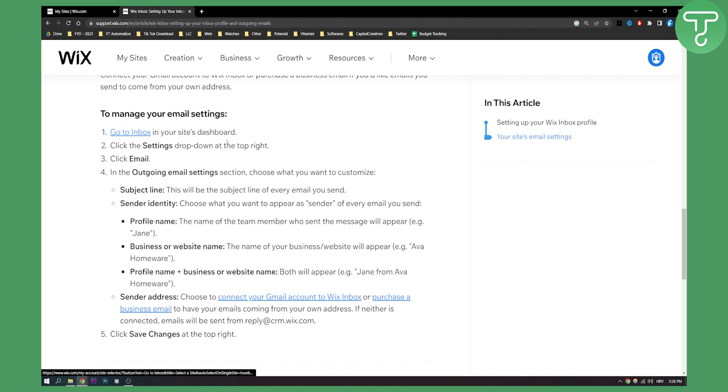Again go to your inbox in your site dashboard. Click the settings drop down at the top right. Click email and then in the outgoing email section choose what you want to customize.